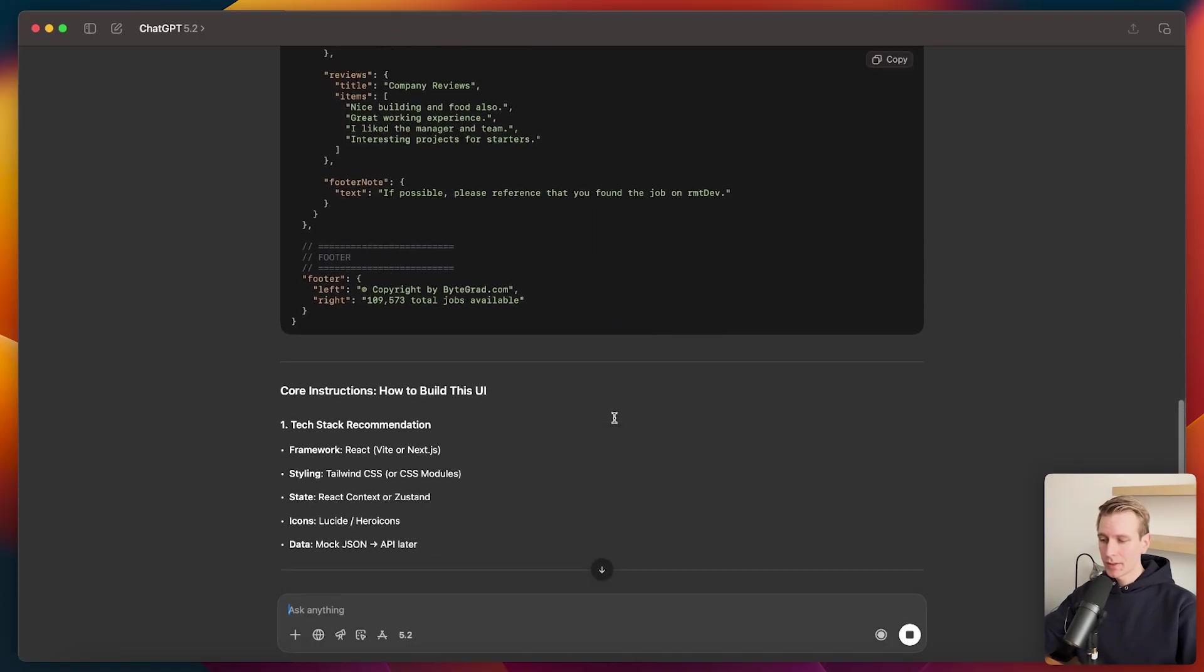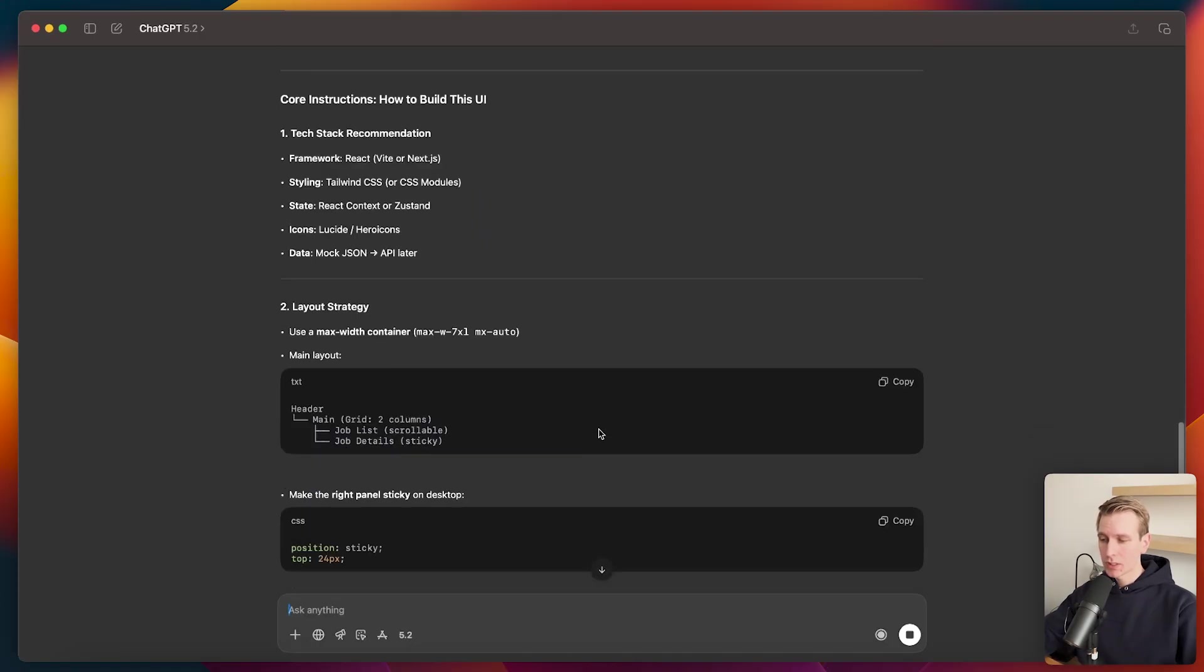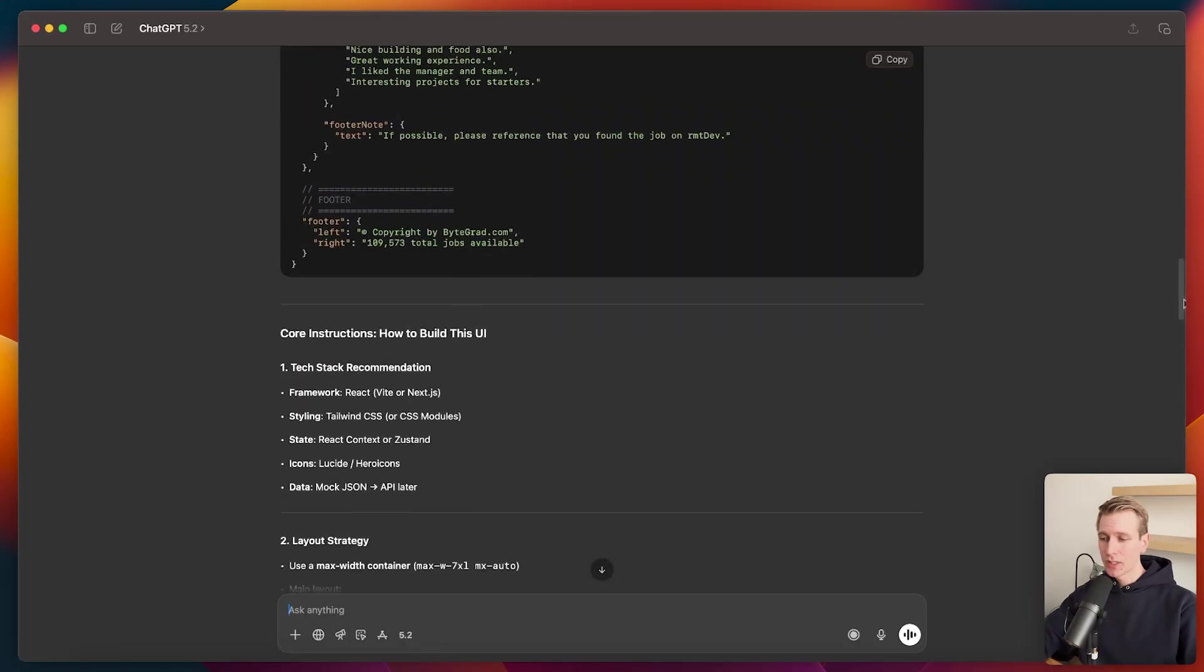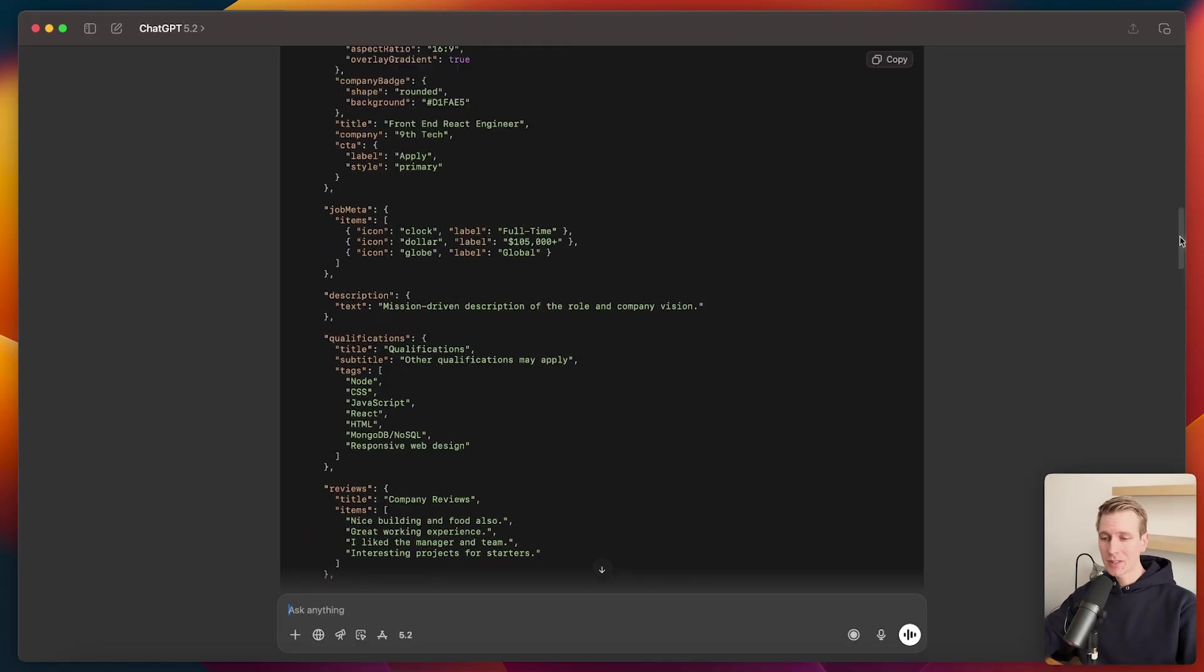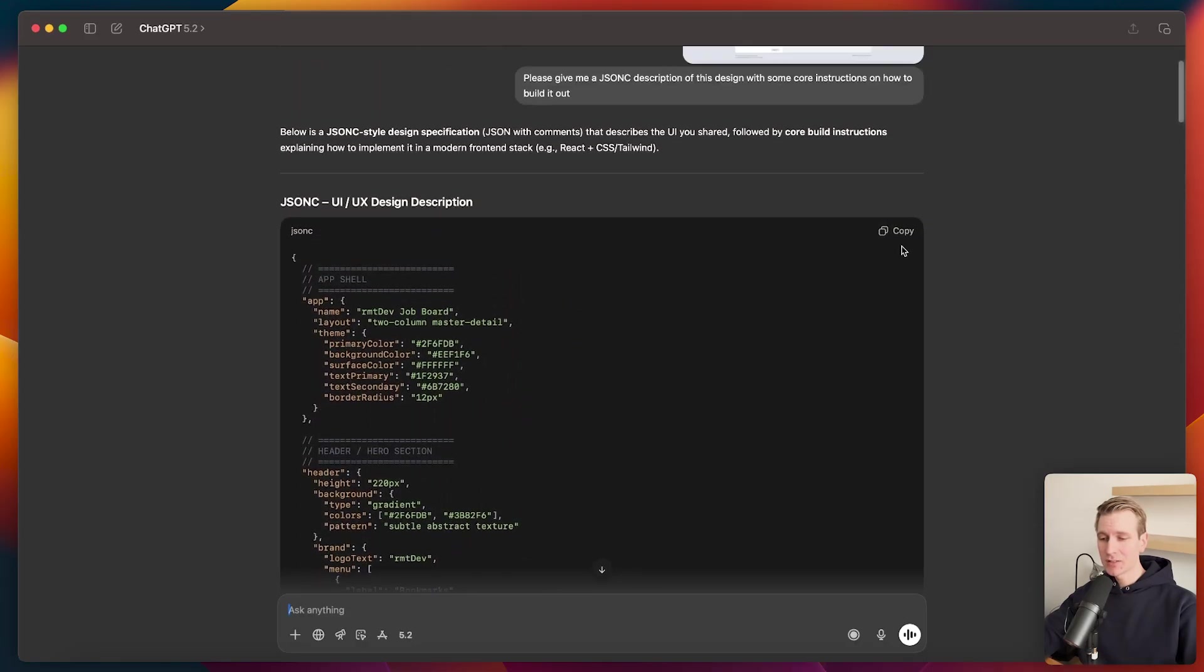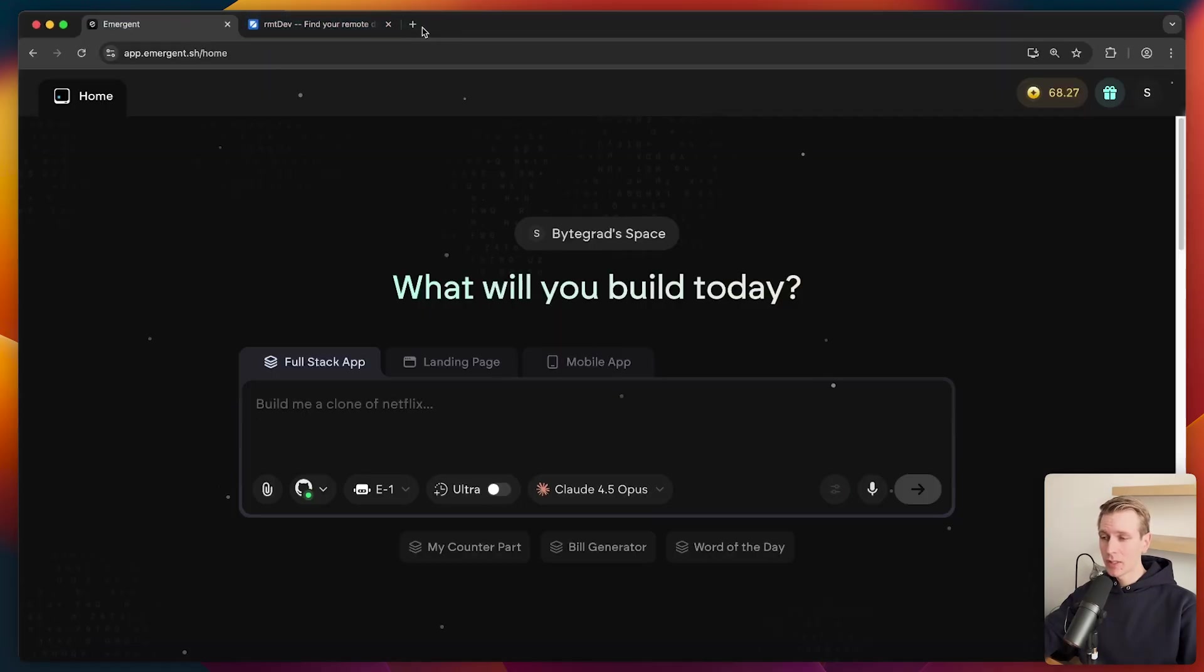So here it has some core instructions. Now, actually, I could ask it to give me the instructions in a prompt format. But honestly, I think that these LLMs are getting so good. I think the JSON-C description alone is actually sufficient. So if we just copy this and now we go to an AI app builder, I've really liked Emergent.